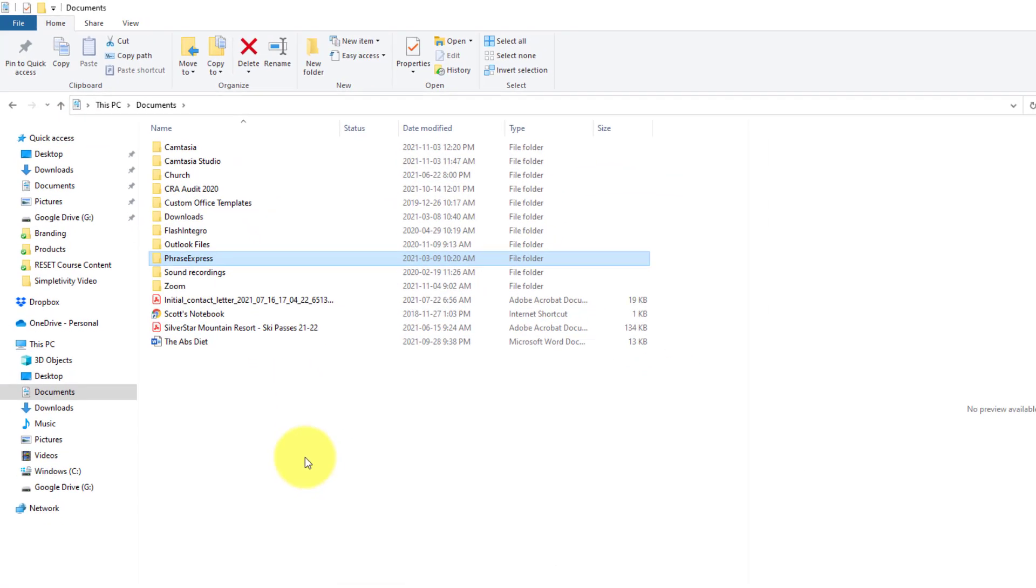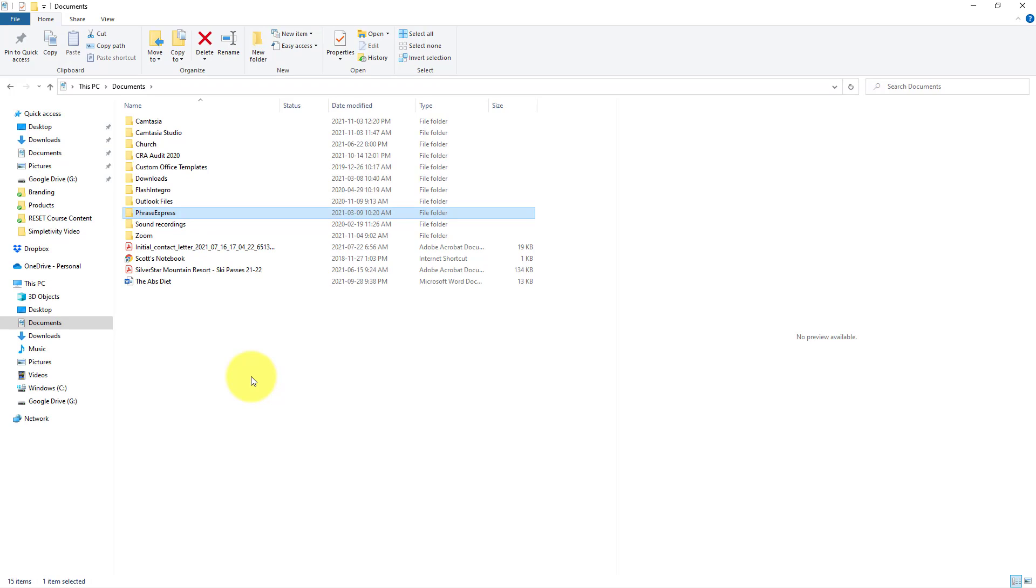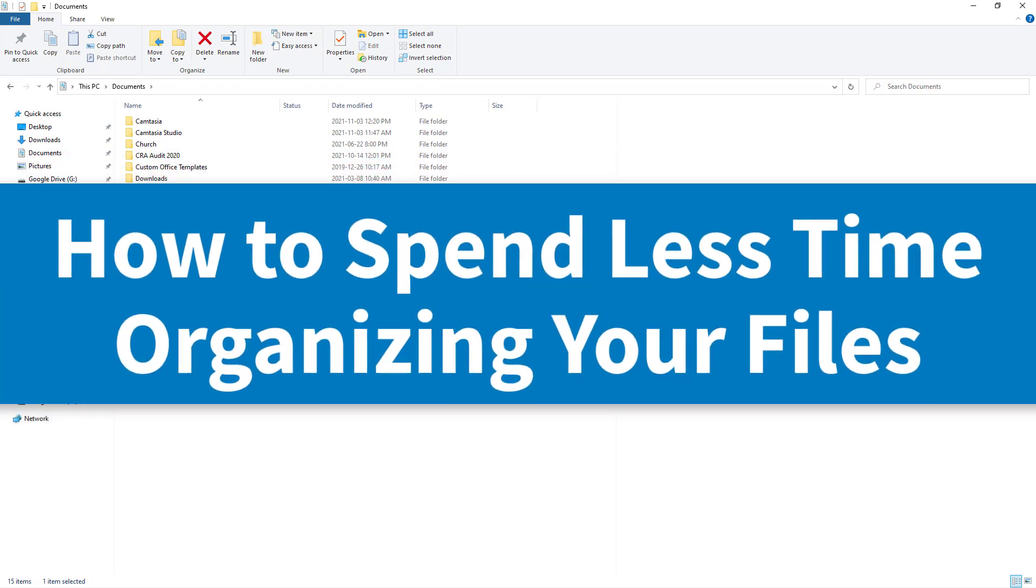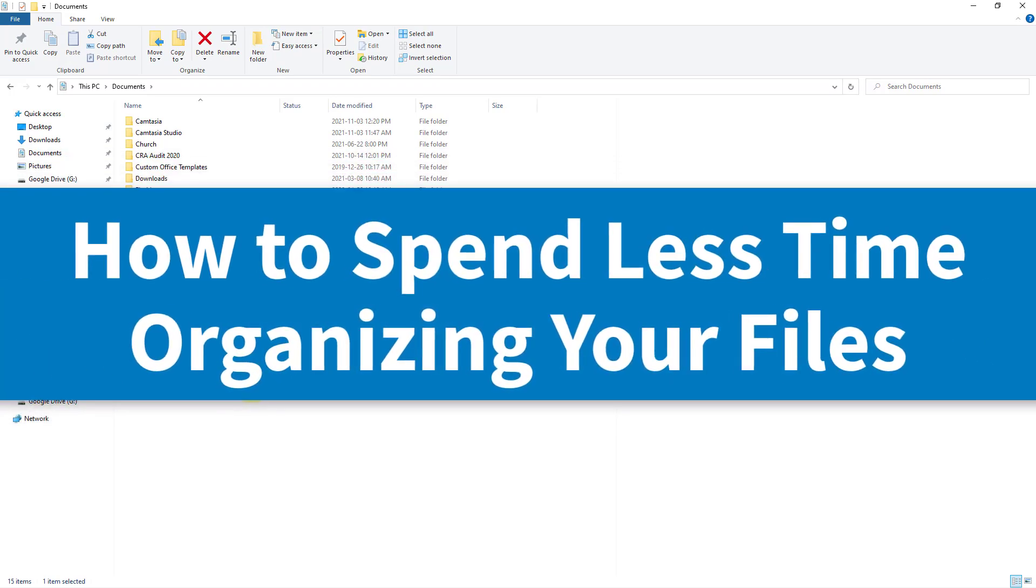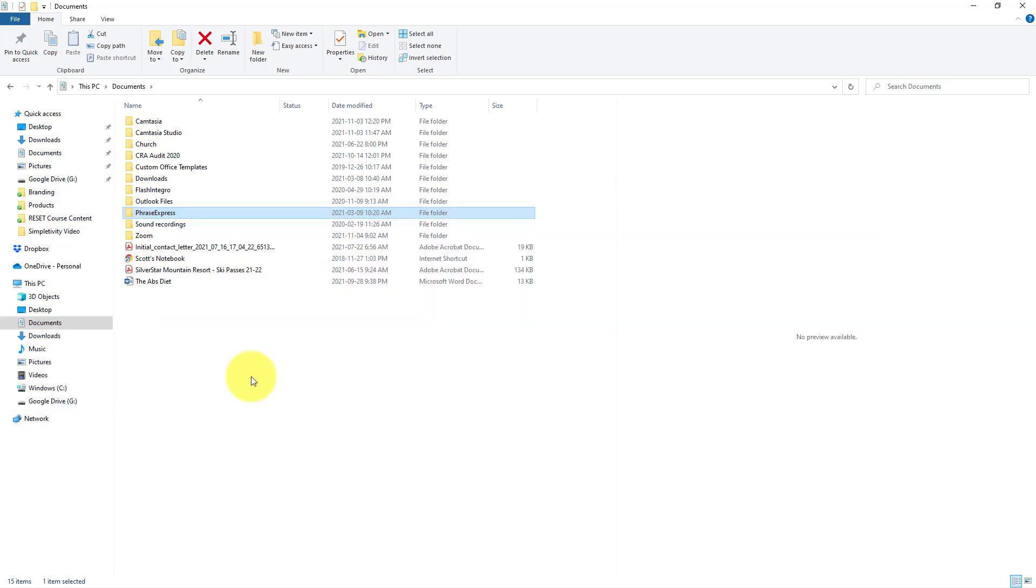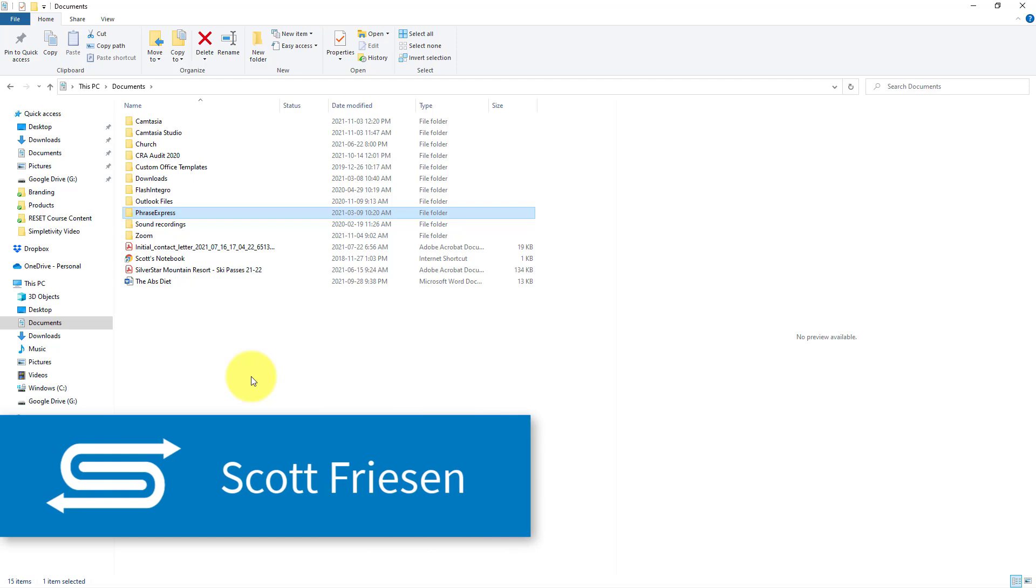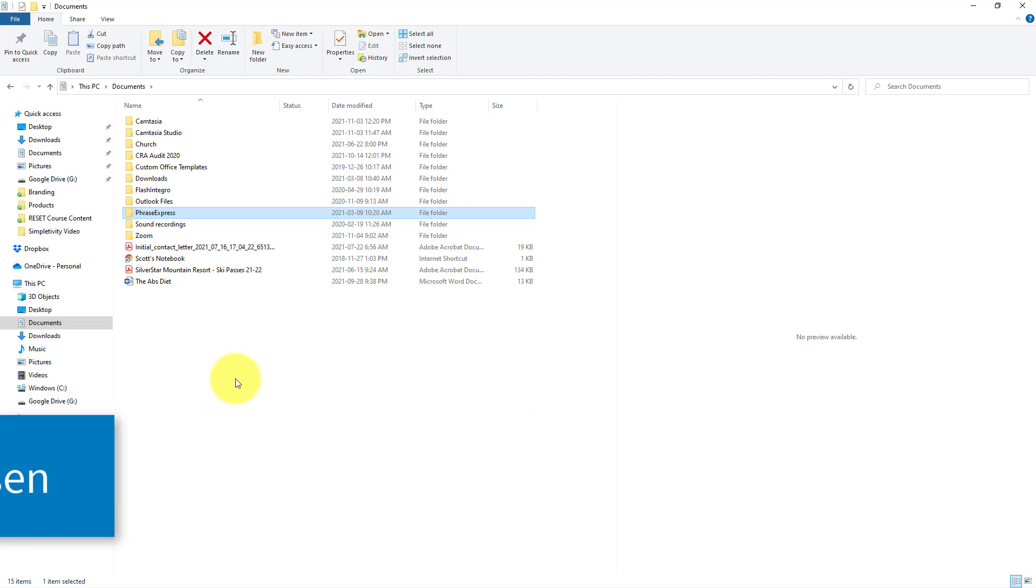Well, in this video, I want to show you a much simpler way to manage all of your files and folders so that you can find what you're looking for that much quicker. Hello everyone, Scott Friesen here at Simpletivity, helping you to get more done and enjoy less stress.